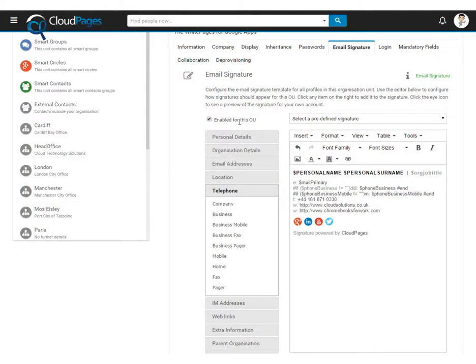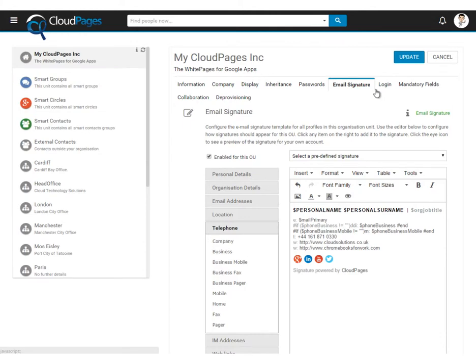Now that we're happy with our template, we just enable it for our organisational unit. Update to save the settings.